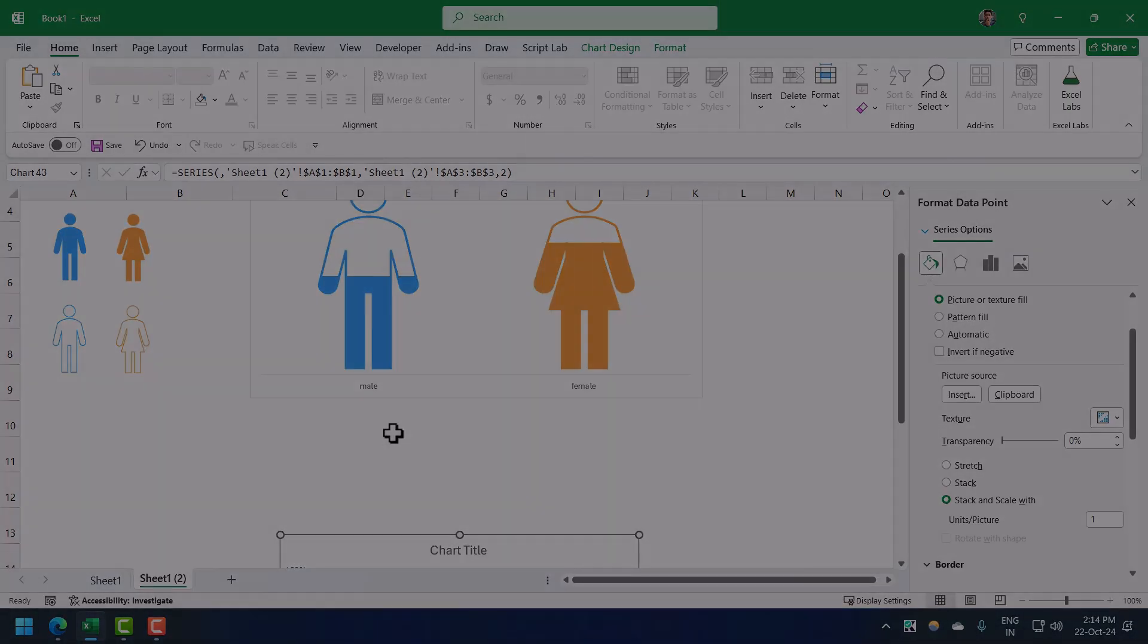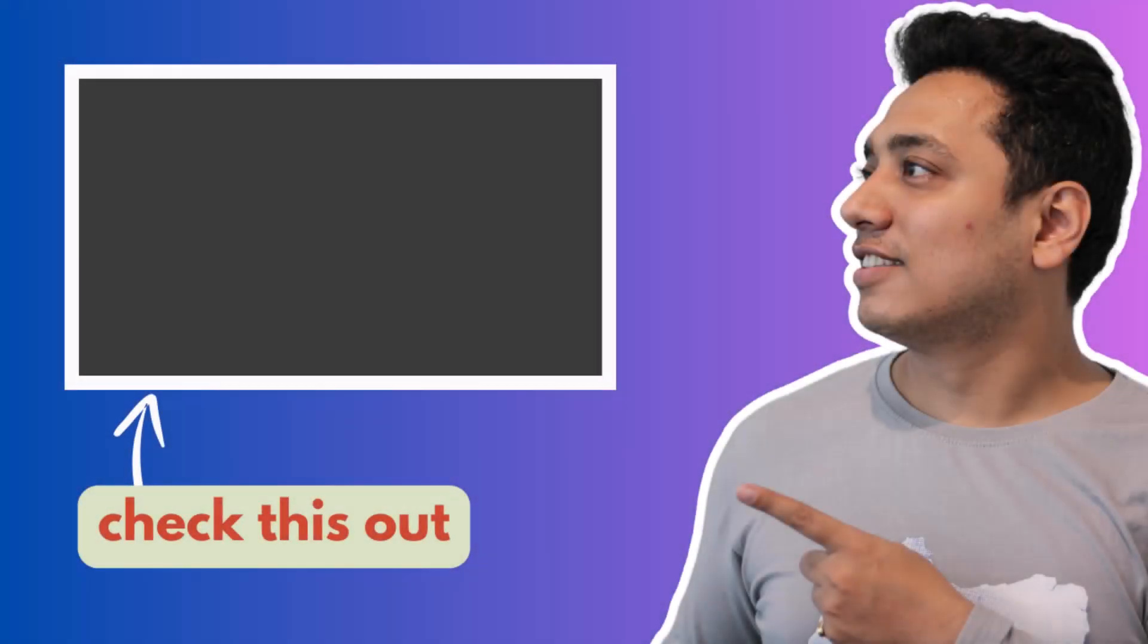If you like this chart make sure to subscribe to the channel and hit the like button because I'll be coming out with a lot of cool Excel, VBA, Power Query tips and tricks in coming weeks. I'll see you next time.